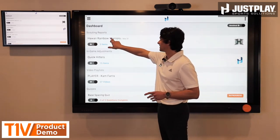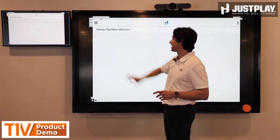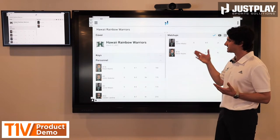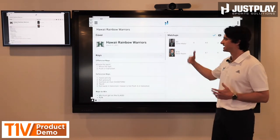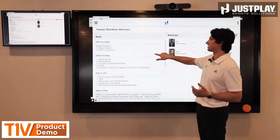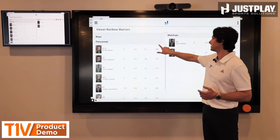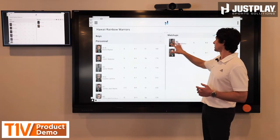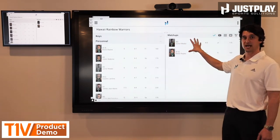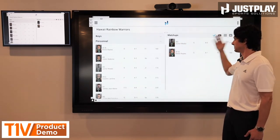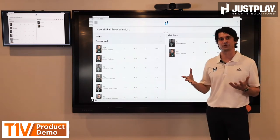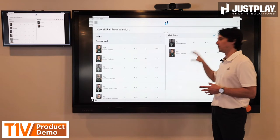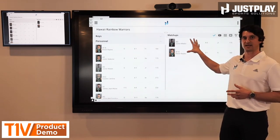I'll start by showing scouting reports. A lot of this information we automate for teams, but you can see just the standard components of a typical scouting report. I've got keys, I can jump right into personnel, you can add plays to this — but what I really want to draw attention to is how you can assign matchups. Maybe I want to assign the two or three guys that a particular player may be responsible for guarding in a game.